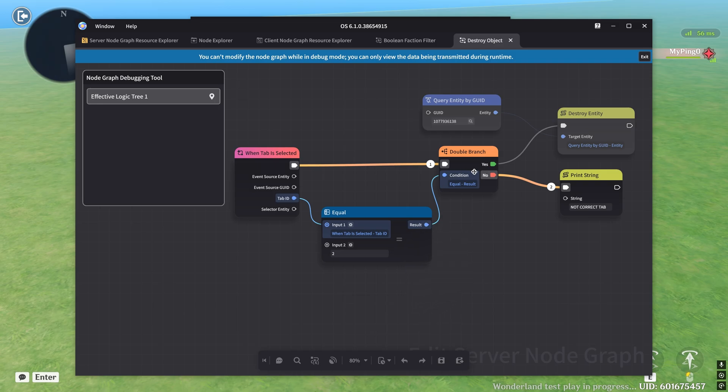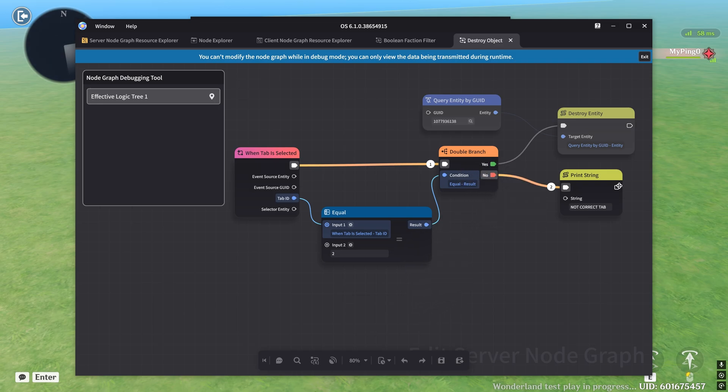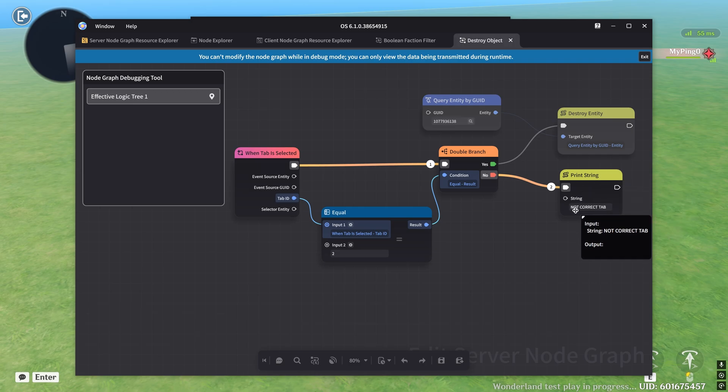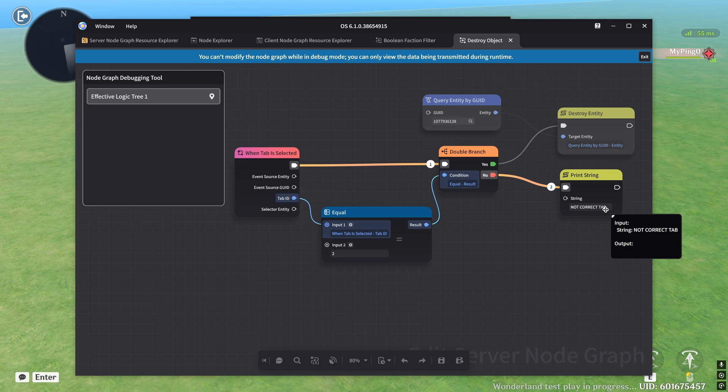So the result goes into this double branch, and the condition is no. So what ends up running is this print string. And inside the print string, I have this not correct tab being displayed. Now this is actually what's really cool about print string is that it prints directly to the log.